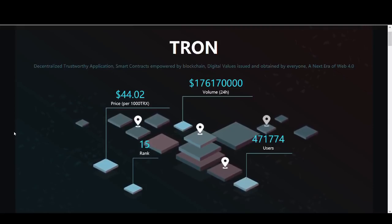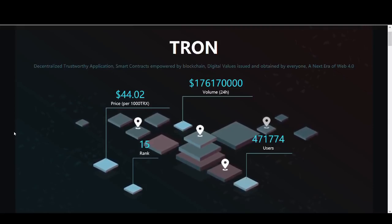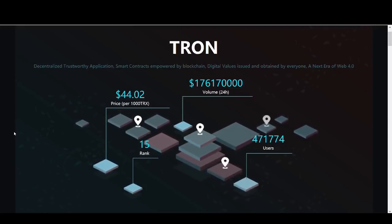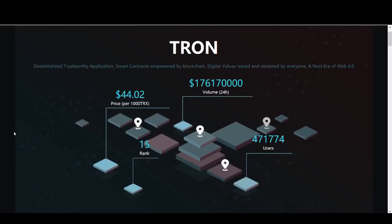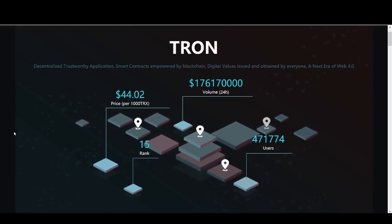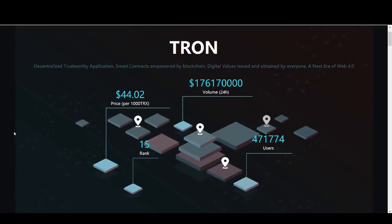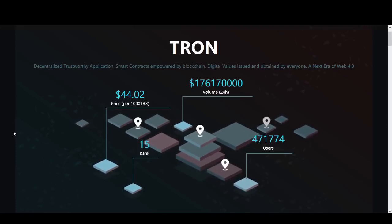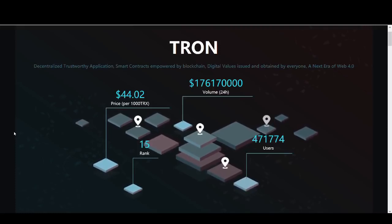So Tron. Tron is a decentralized, trustworthy application, smart contracts empowered by blockchain, digital values issued and obtained by everyone. They claim to be the next era of Web 4.0.